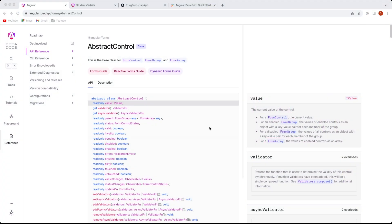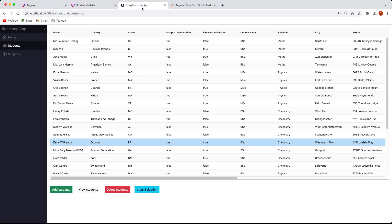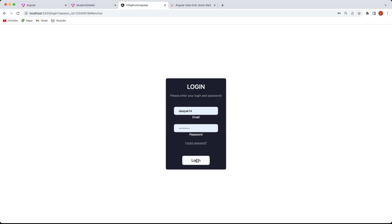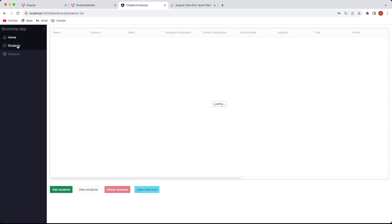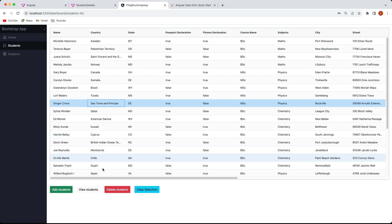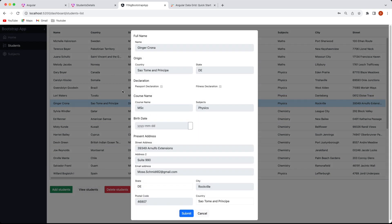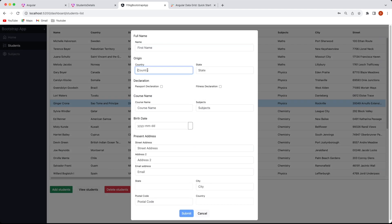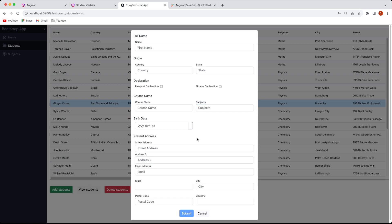Let's quickly go to the Chrome browser and see what exactly we are trying to build. Starting from the login page — if I log in, I land on the home page, and the Students page is what we are going to be building. Clicking on any row, I can view a student — this is a reactive form rendered on a pop-up. I can also add a form by entering name, country, state, declaration, course name, and similar fields.